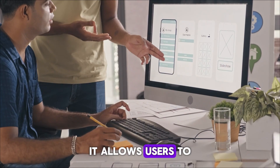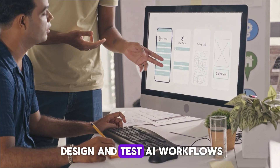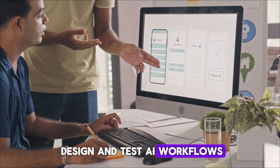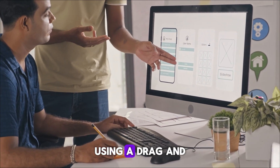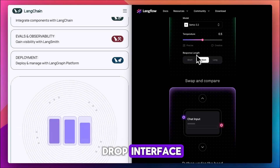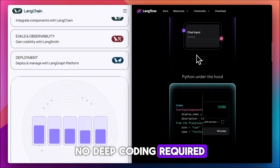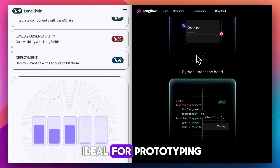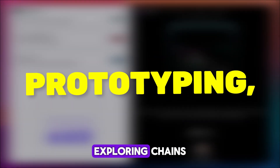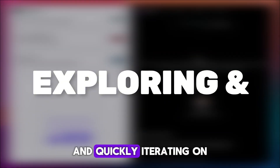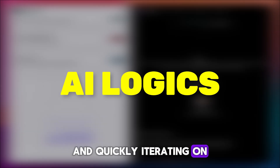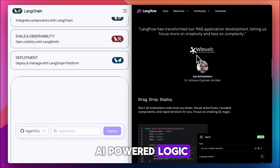It allows users to design and test AI workflows using a drag-and-drop interface — no deep coding required. Ideal for prototyping, exploring chains, and quickly iterating on AI-powered logic.